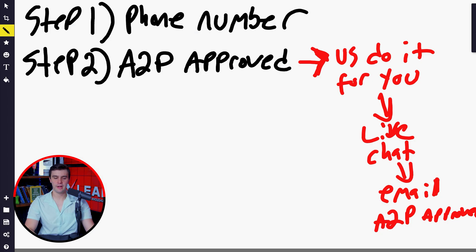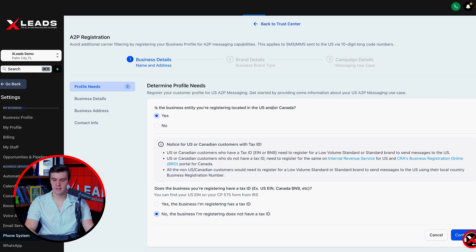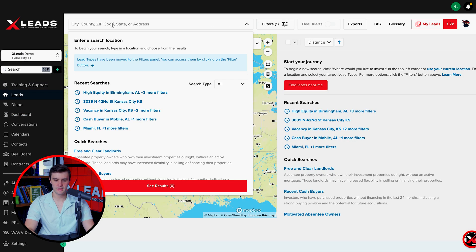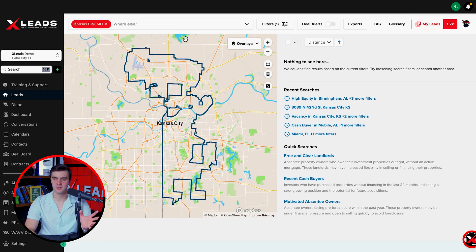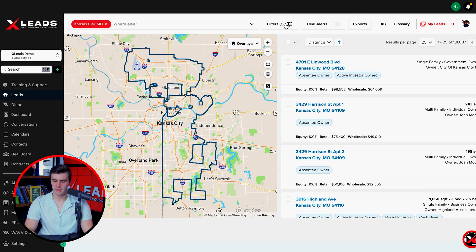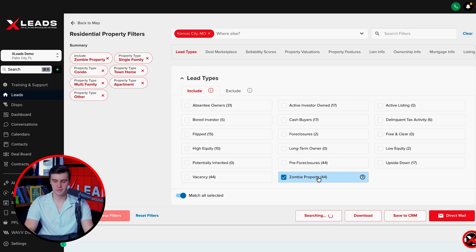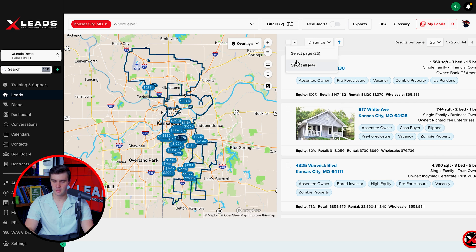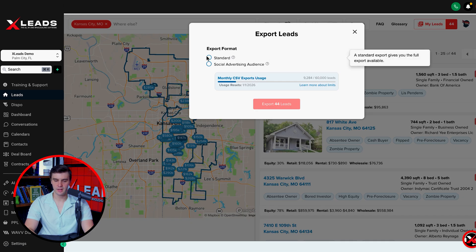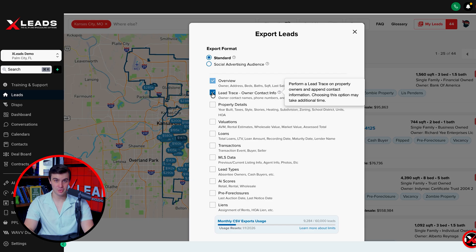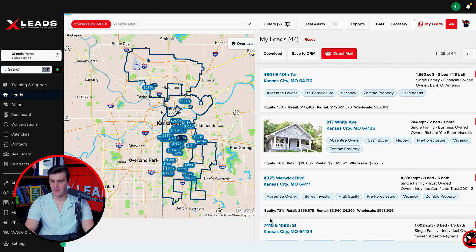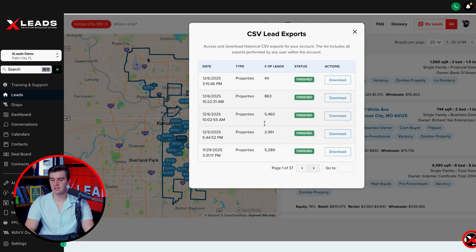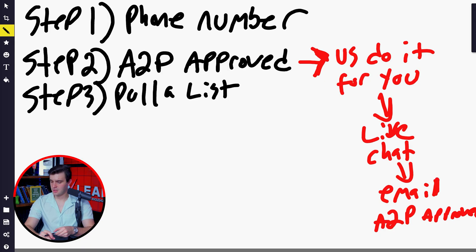Then from there, you're going to get your A2P approved. We're going to go to step three, which is you're going to pull a list. We can go to Xleads, go to the leads tab, and pull a list. Let's do Kansas City, Missouri. We can pull a really small, simple list. Let's do zombie properties. There's 44 of them. We're going to select all, go to my leads, and download the list right here. Make sure we add lead tracing so we actually get the skip trace numbers included on the data set, property details, all the info you want. Press export, and it should download to your computer really quick. If it's a longer file, it's doing live skip tracing, so it's going to take a second.